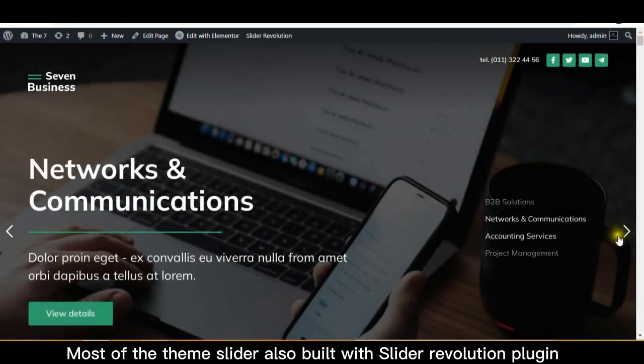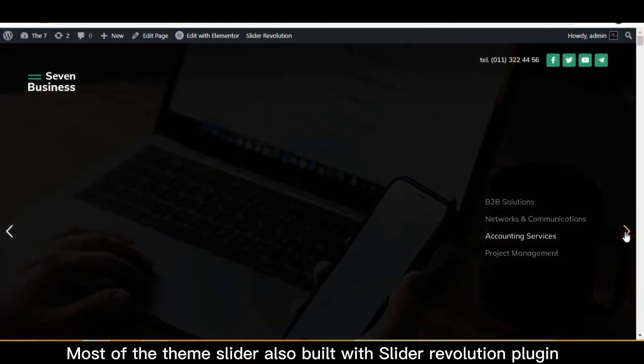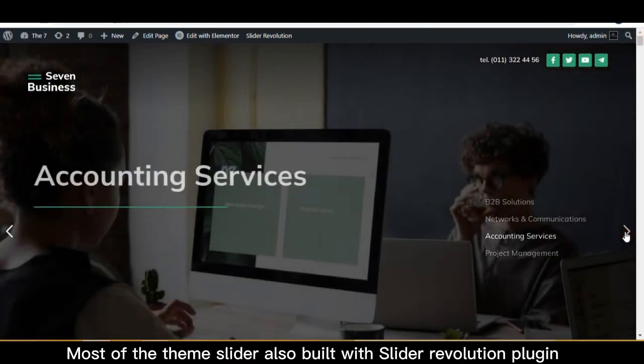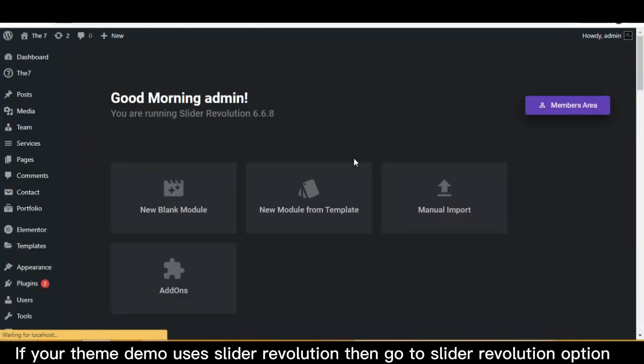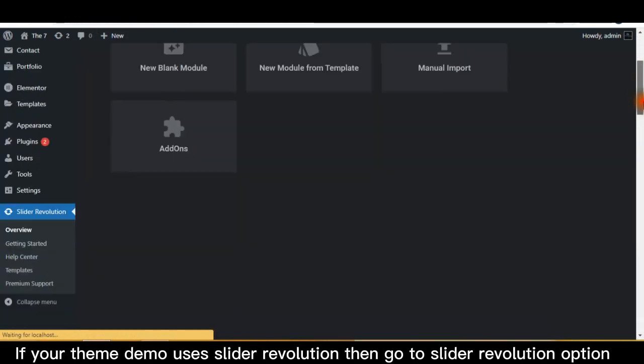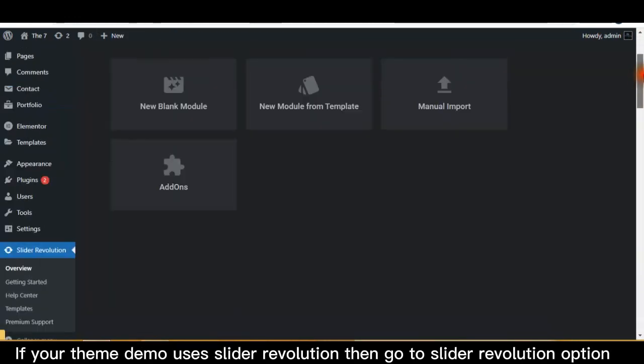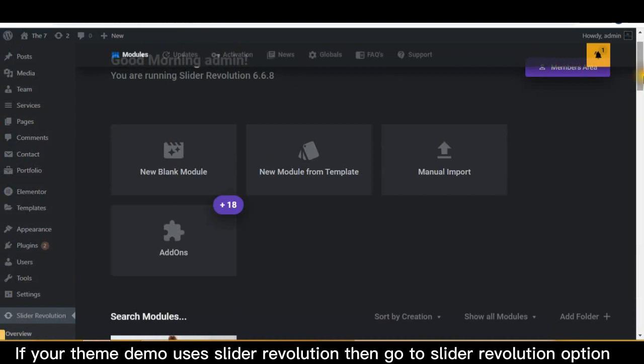Most theme sliders are also built with the Slider Revolution plugin. If your theme demo uses Slider Revolution, then go to the Slider Revolution option.